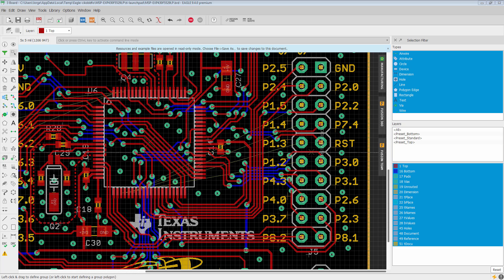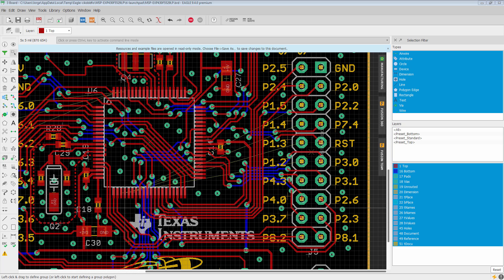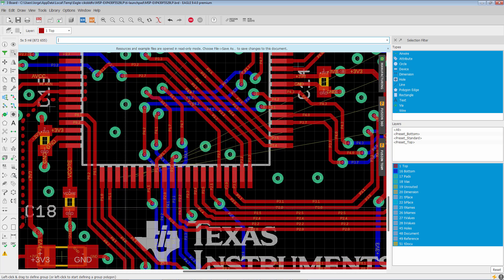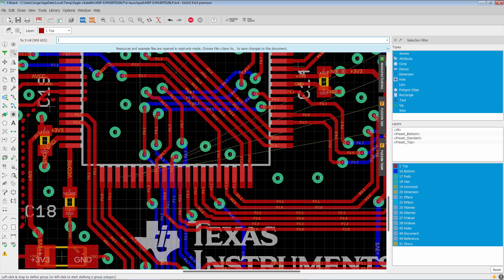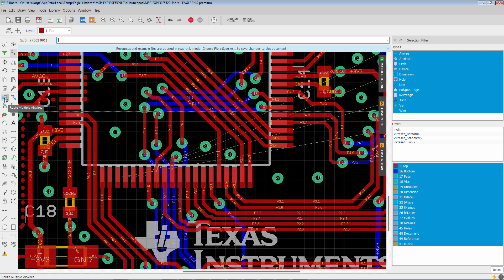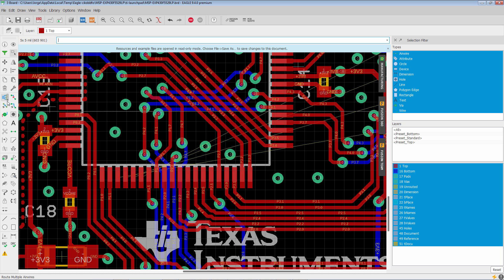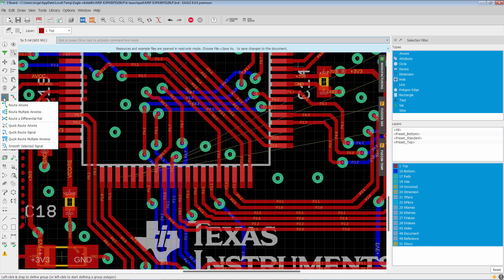So we have this component. We want to route these four over here. So what we're going to do is we're going to make sure we're in the Multiple Air Wires Routing Mode. You can select it by left clicking the little down arrow here. It will bring up all the different route modes. Or, if that's difficult, you can right click. And that will show you the routing modes as well. So we're going to select Route Multiple Air Wires.